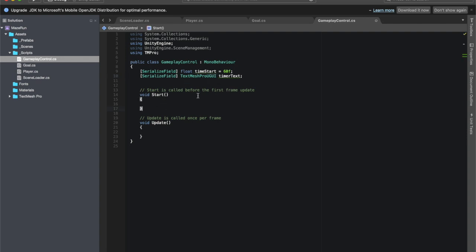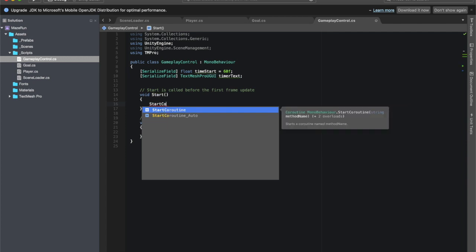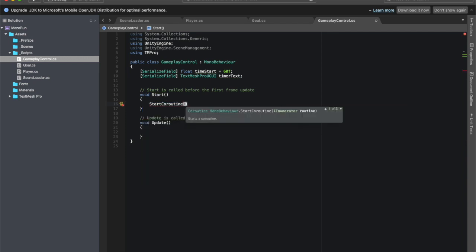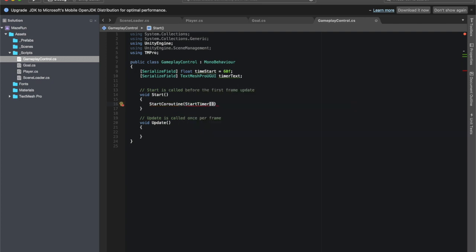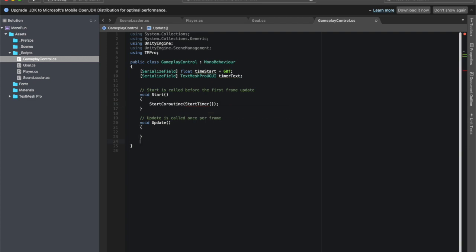These are just going to sit here, I'll work with them as I need to. For creating a timer, I would like to use a coroutine. The reason for that is I can start it in the start, and then the coroutine will run and return a new value each second. So it will be constantly counting down. In start, remember a coroutine is a little bit different, it's a specific type of method. So let's do start coroutine, and then parentheses, and then we name the coroutine. I'm going to call this one start timer.